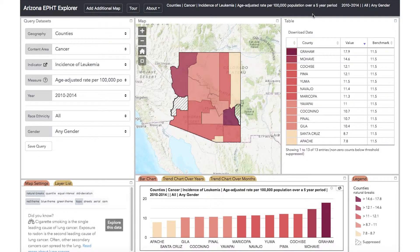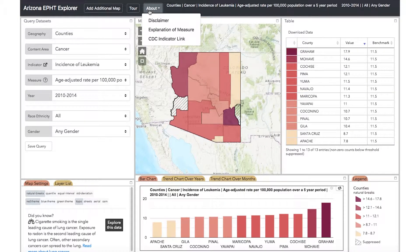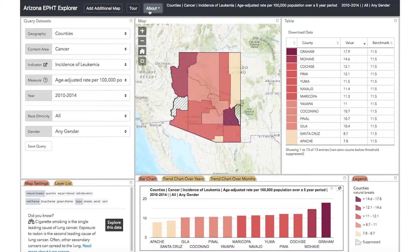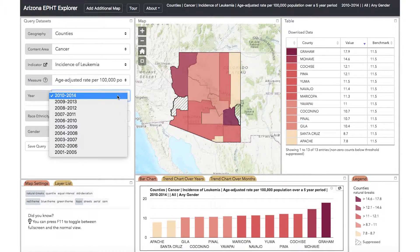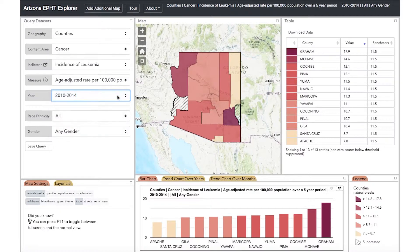This information can also be found by clicking About at the top of the page. Finally, select the year of data that you would like displayed. Data may be displayed for single years or, for some indicators, as multi-year periods. Depending on the indicator that you have selected, additional options may appear below the gray line. These dropdowns can be used to add additional levels of granularity to your data, such as age, gender, or ethnicity.